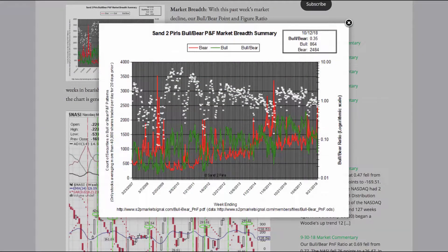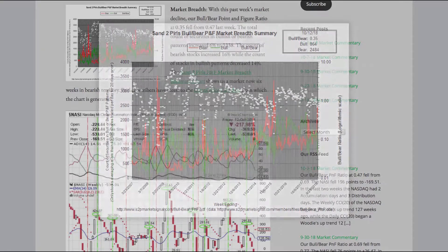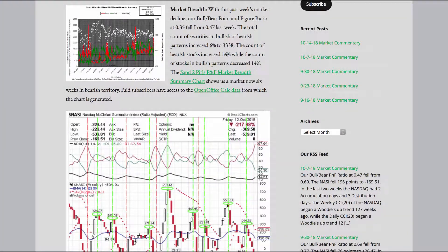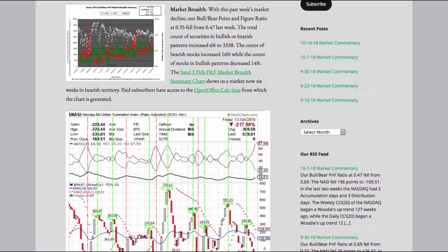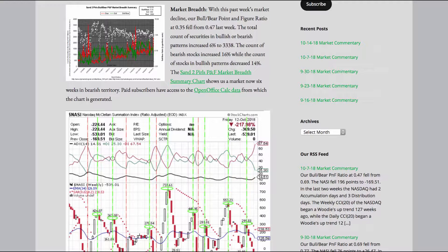Market breadth. With this past week's market decline, our bull bear point and figure ratio at 0.35 fell from 0.47 last week. The total count of securities in bullish or bearish patterns increased 6% to 3,338. The count of bearish stocks increased 16%, while the count of stocks in bullish patterns decreased 14%. The Sand to Pearl's P&F Market Breadth Summary Chart shows us a market now six weeks in bearish territory. Paid subscribers have access to the OpenOffice Calc data from which the chart is generated.